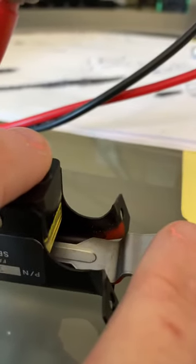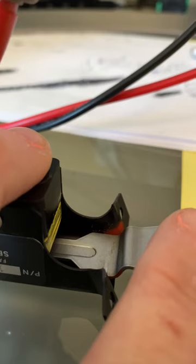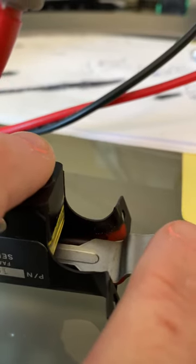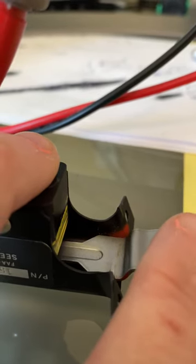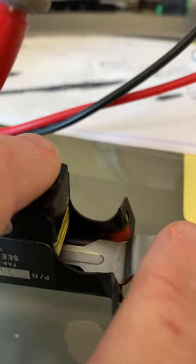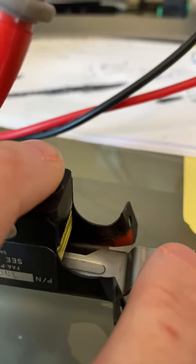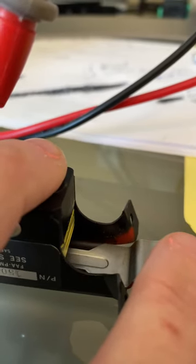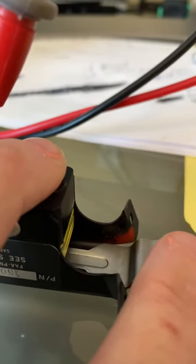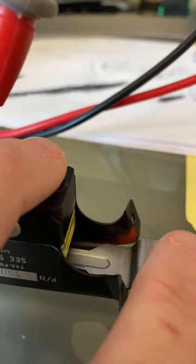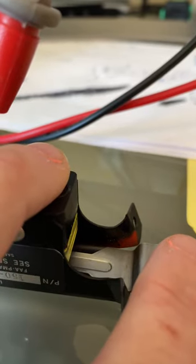Let's see, right there is where the switch clicks. You can see how it's just barely making contact.